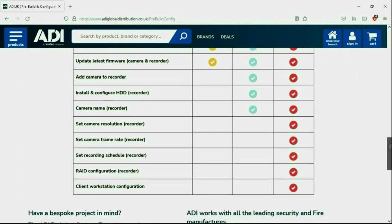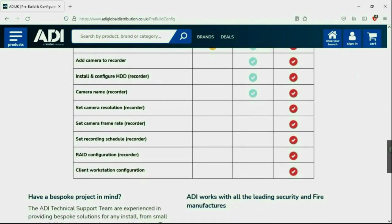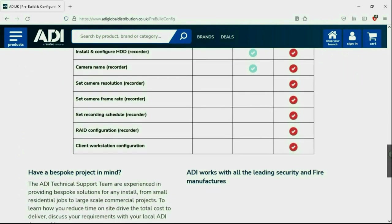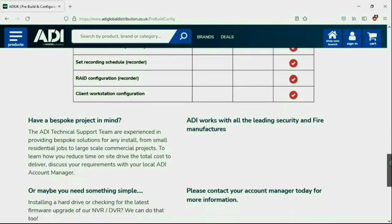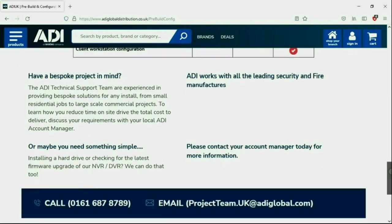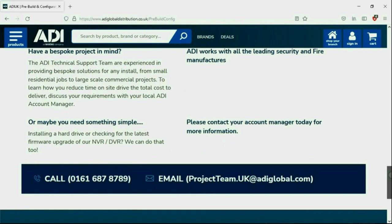Having your device pre-configured will save engineers time on site. We can set your IP address, the gateways, and in addition, we'll make sure your device has the latest firmware on board. Simply get in touch with your ADI sales contact or email the project team.